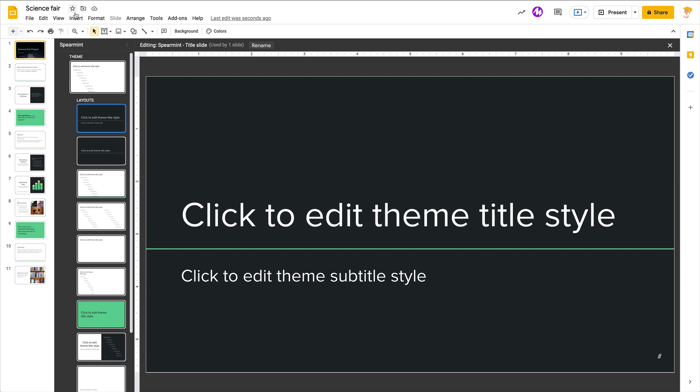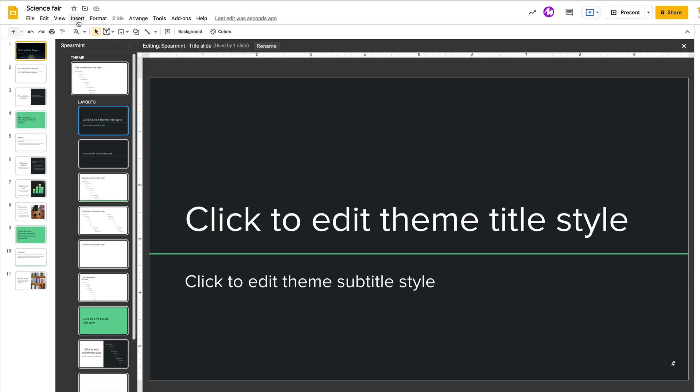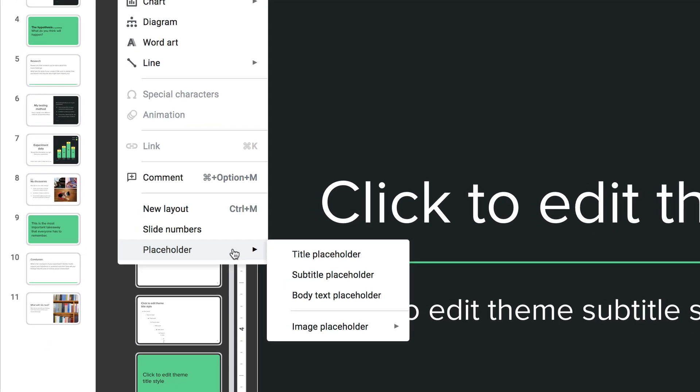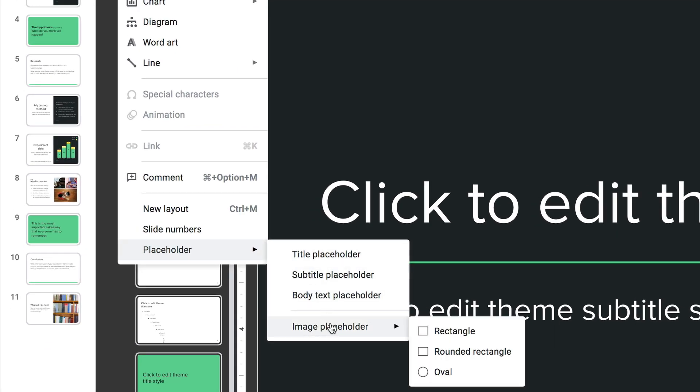Then go to Insert. Down at the bottom you have all kinds of placeholders: title, subtitle, body, and then image. You can choose the shape of the image that you want and it will crop it into that shape.